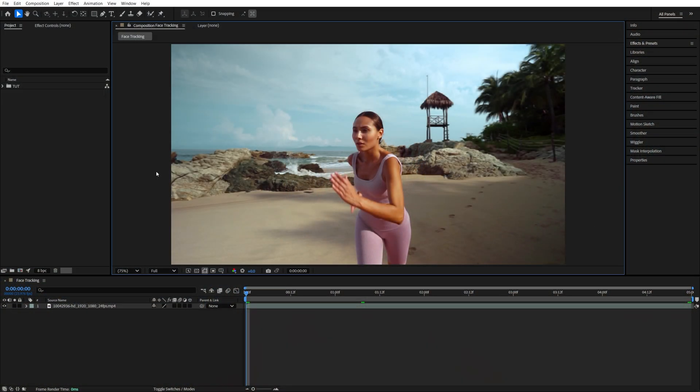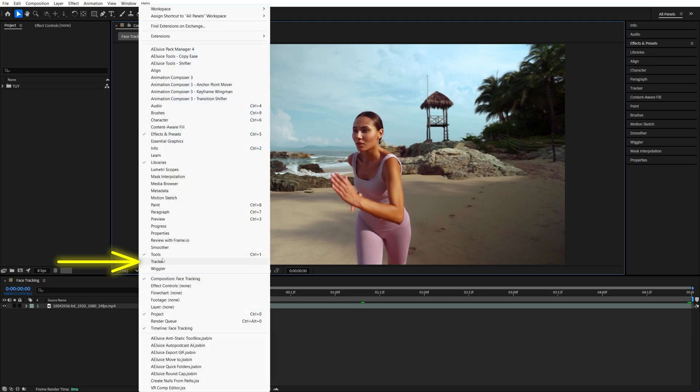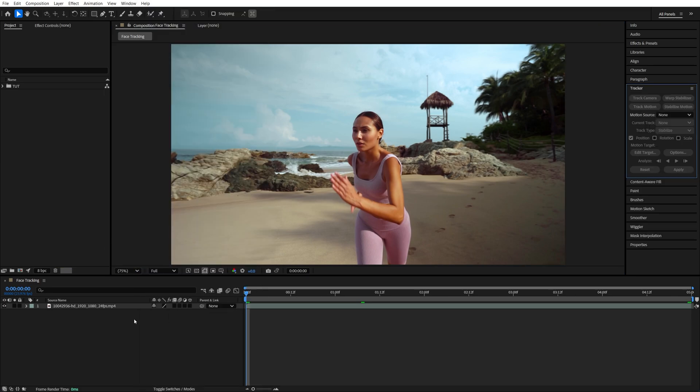In this tutorial, I'll show you how to do face tracking in After Effects. Begin by adding a video to the timeline, then go up to Window and enable Tracker.